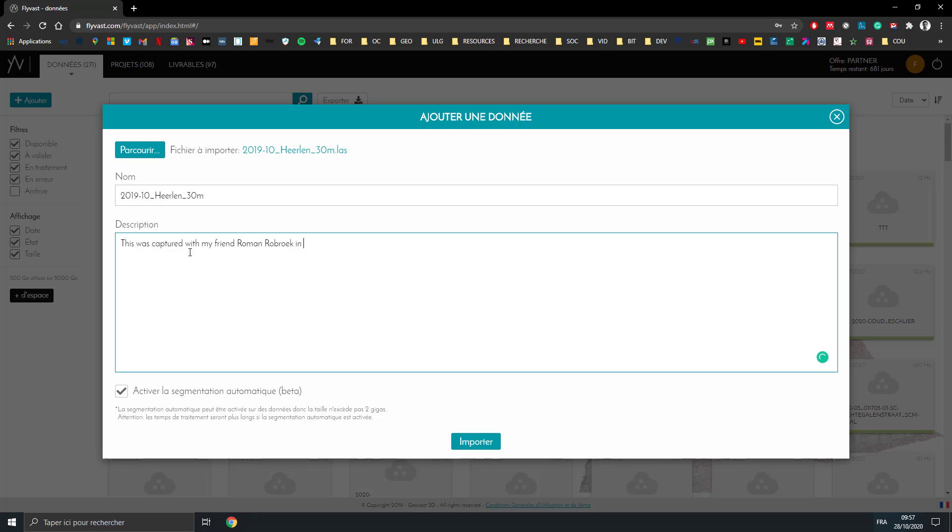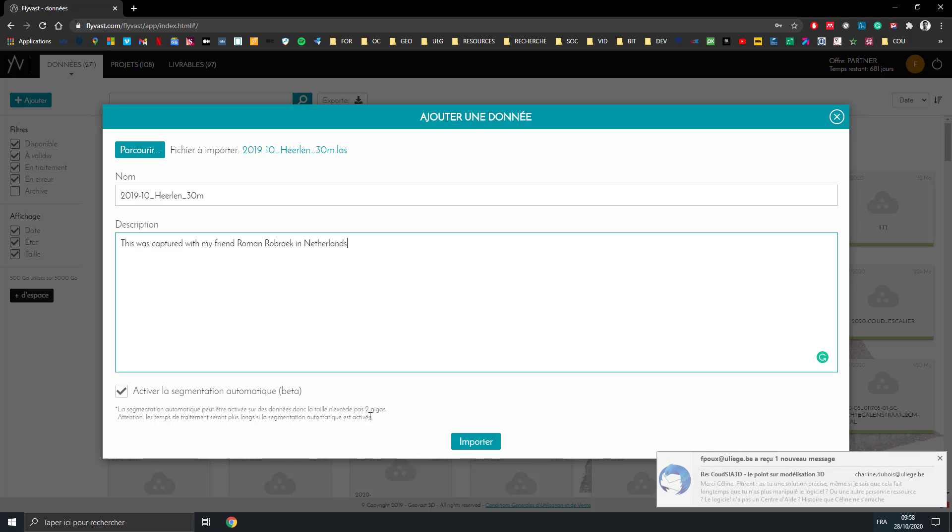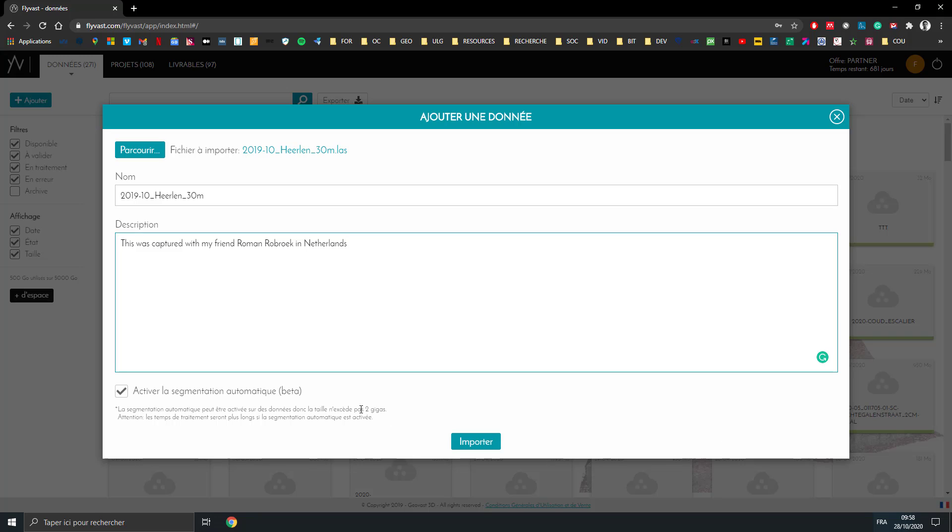And you can activate the segmentation automatically. A small warning: because it's in beta testing, we do not process over 2 GB of data. Once that is done, you just click on import.